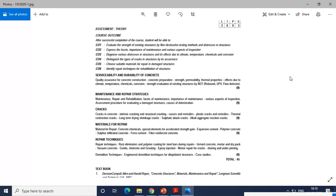Unit two is maintenance and repair strategies. Here you are going to study about maintenance, repair, and rehabilitation of structures, phases of maintenance, importance of maintenance, various aspects of inspection, the assessment procedure for evaluating the damaged structures of all types, and the causes of deterioration.